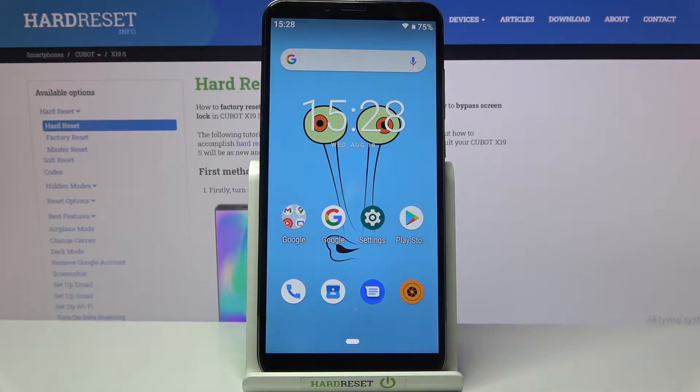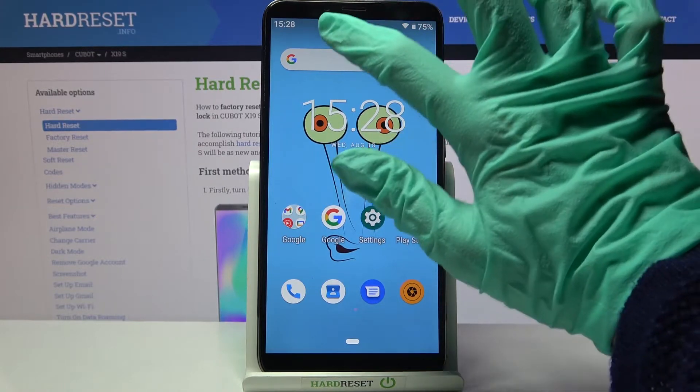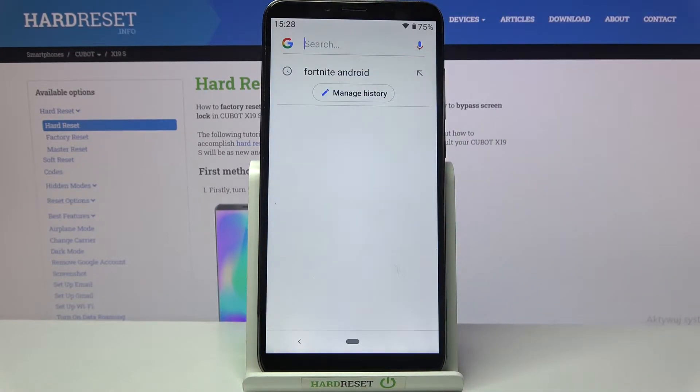Hi! In front of me is the CubotX19S and today I would like to show you how you can change the theme of your keyboard on this device.